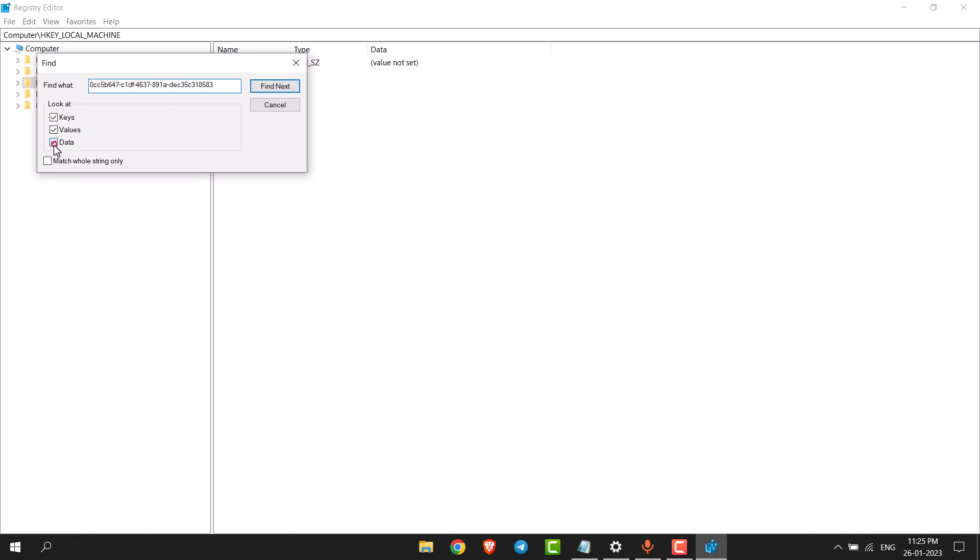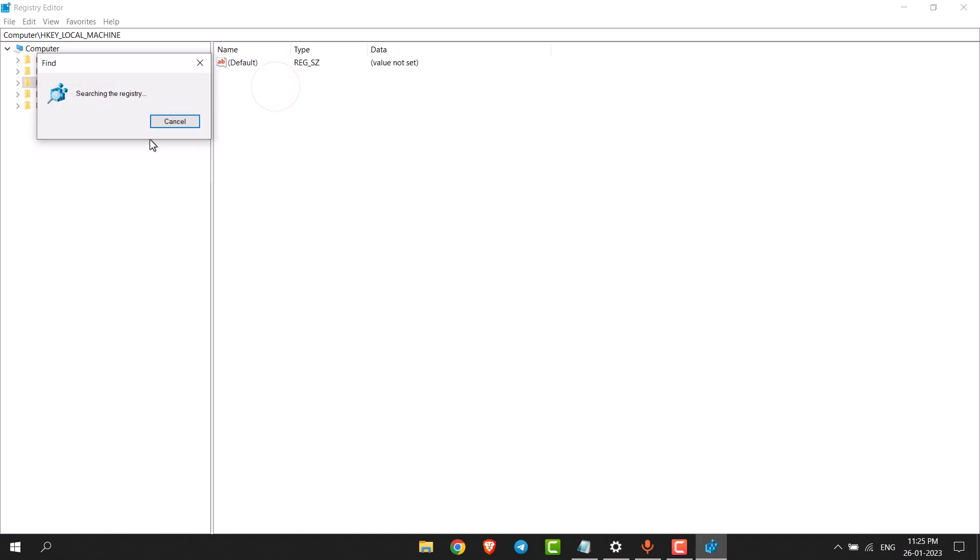And uncheck these options, only this option should be checked. And then click on find next. It may take some time.